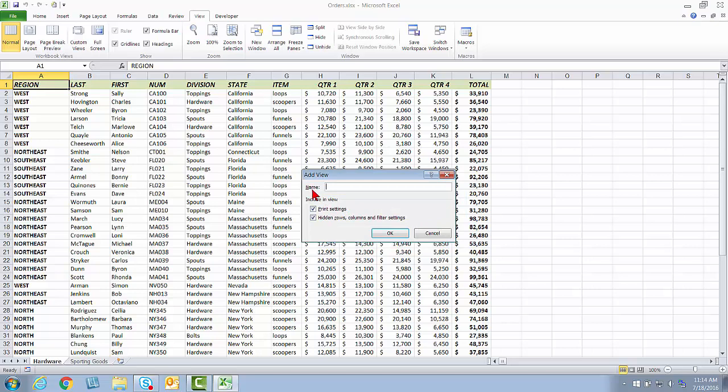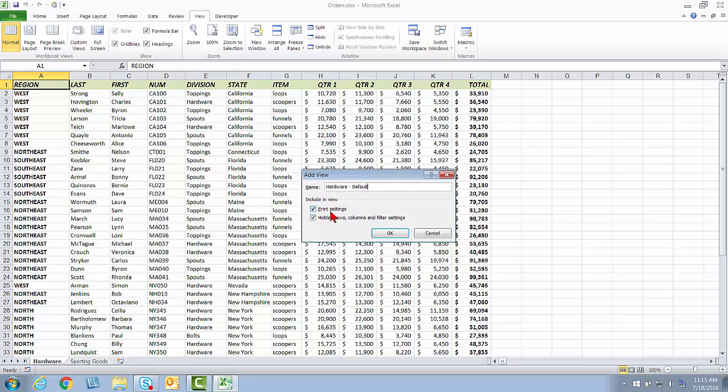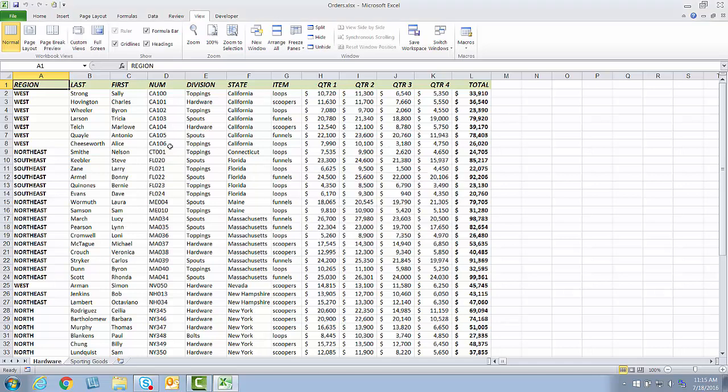It's recommended for the name that you use the worksheet name and then the name of the view because the views are specific to each worksheet. If you think about it, these two worksheets are very different. So the views I would create for hardware are not applicable to sporting goods and vice versa, and so the views are worksheet specific. So I'm going to go ahead and name this one Hardware Default. We'll call this the Default View and Print of the hardware. Notice it says this view is going to save print settings, hidden row column, and filter settings. So I click OK, and now I can easily get back to this.